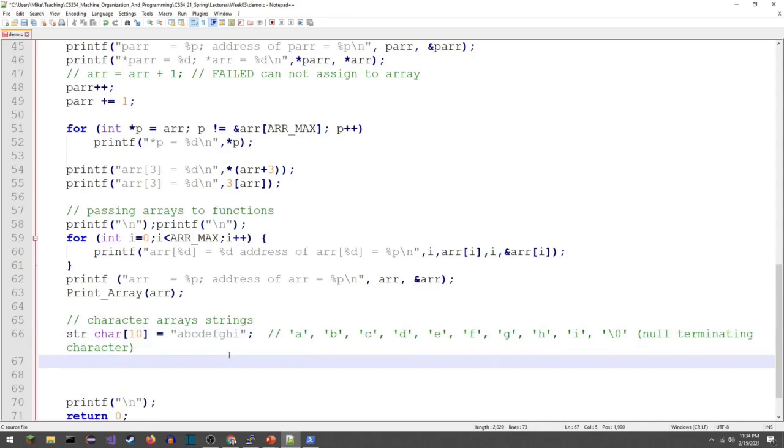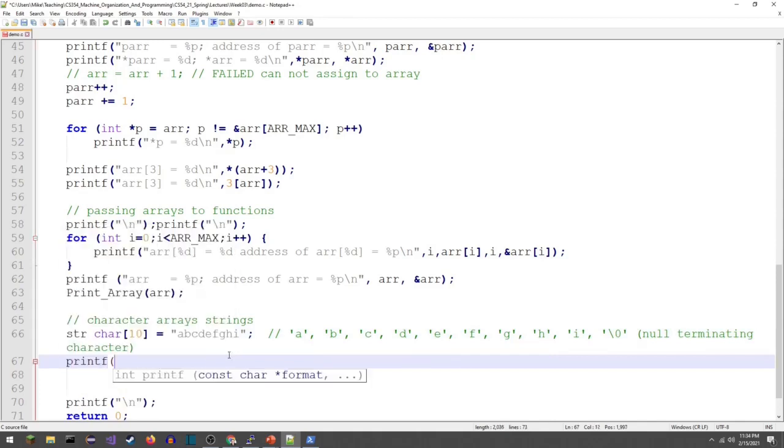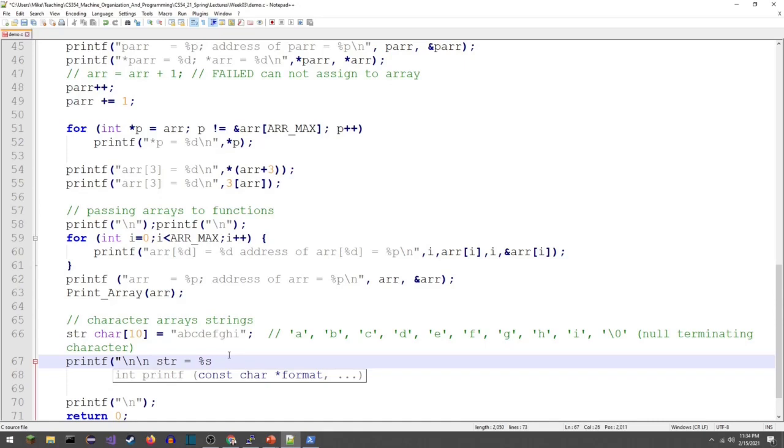At the end of this string there's going to be one more character, the null terminating character. Let's go ahead and we'll just print this out. We'll do it two ways. Print F, then we'll do string equals percent S is the code for print F to understand that what it's getting is an array of characters. And give it my string.